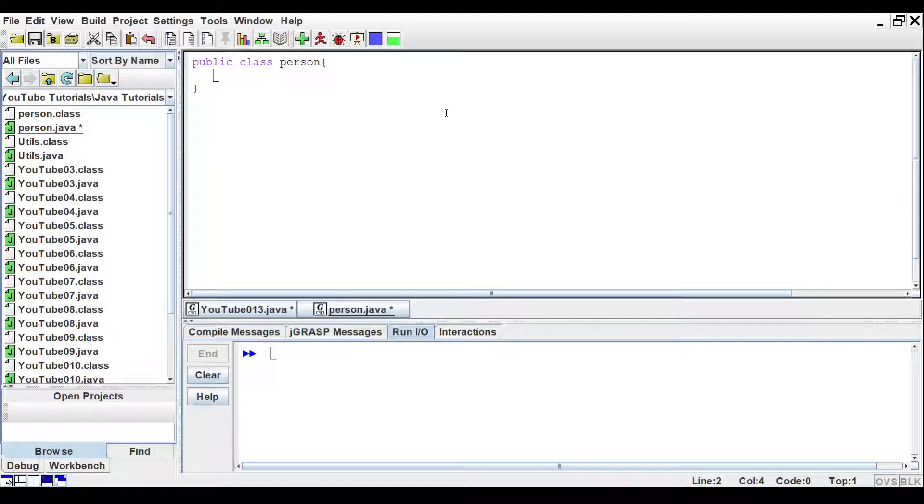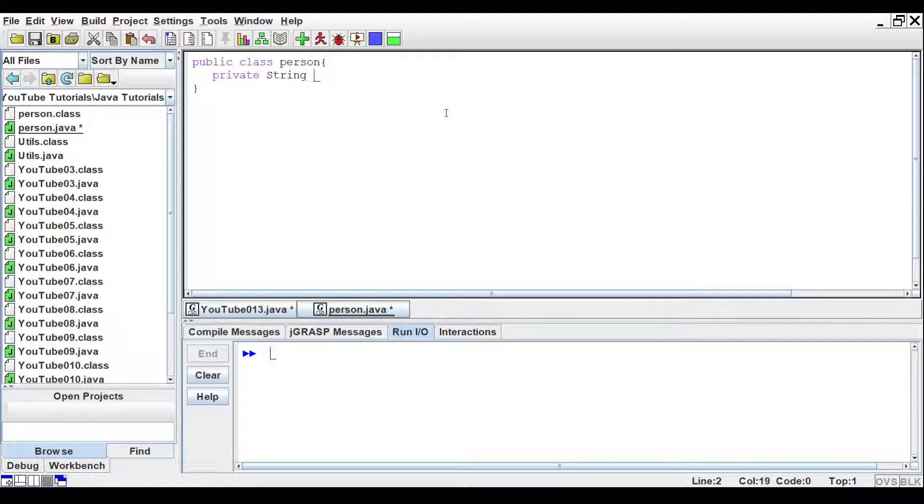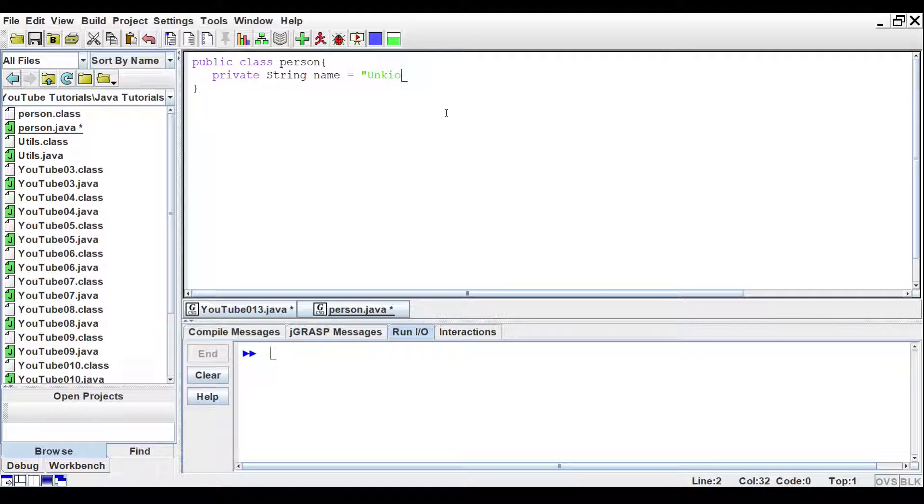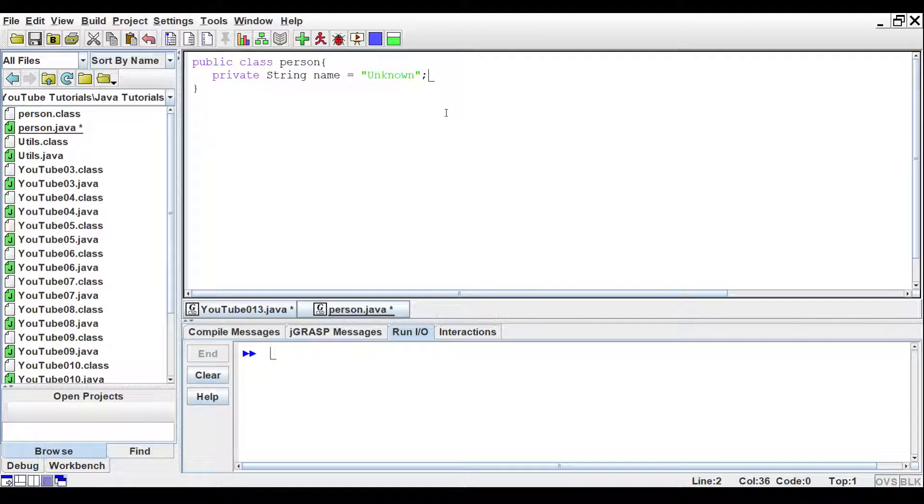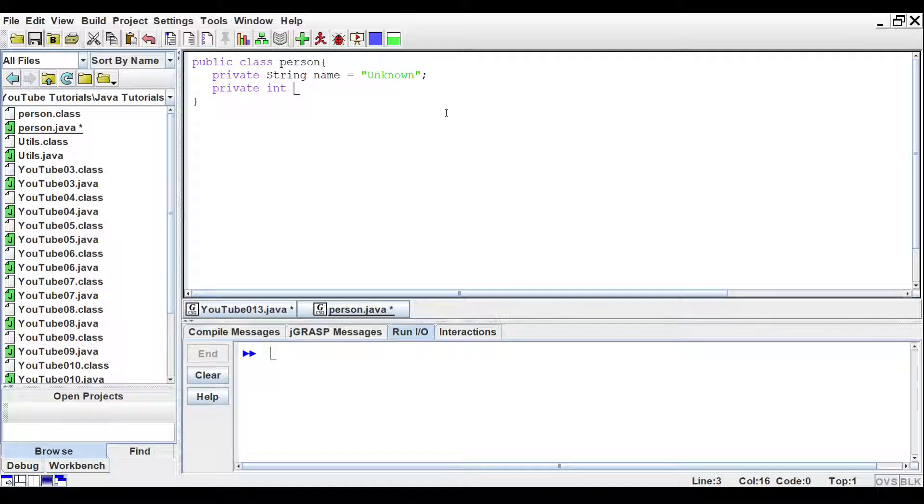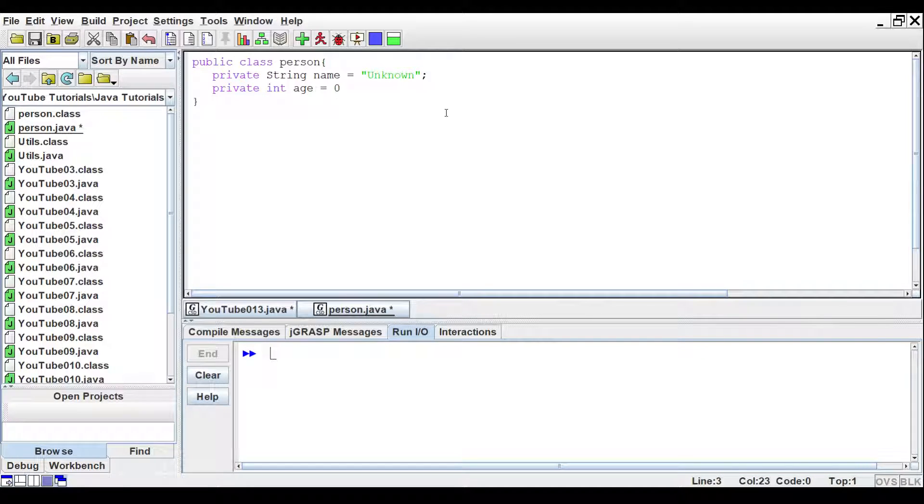And what we're going to start with is a few instance variables. We want to say private string, and we'll give it a name. And we'll just set that to unknown. And we will give it a private integer called age. And we'll set that to zero.